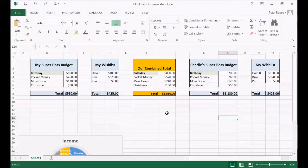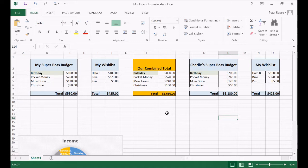Welcome to lesson number five. I'm going to teach you how to create drop-down boxes and very simple if statements. So let's begin.